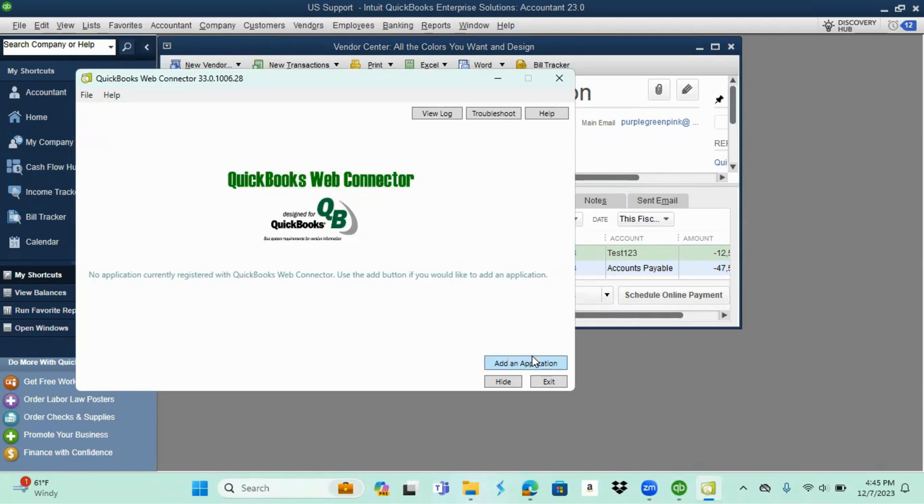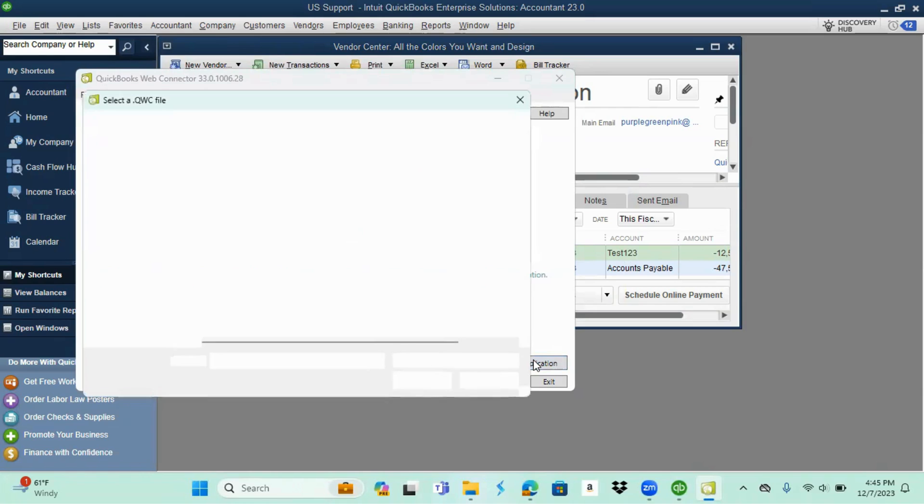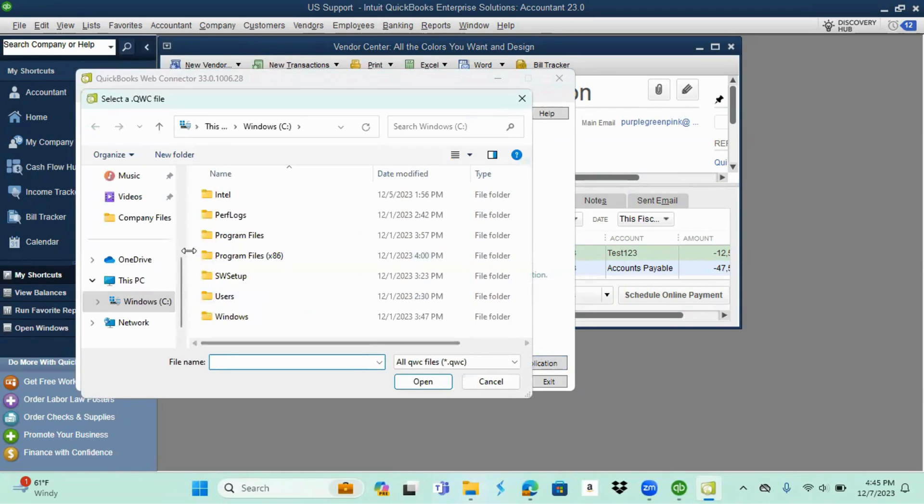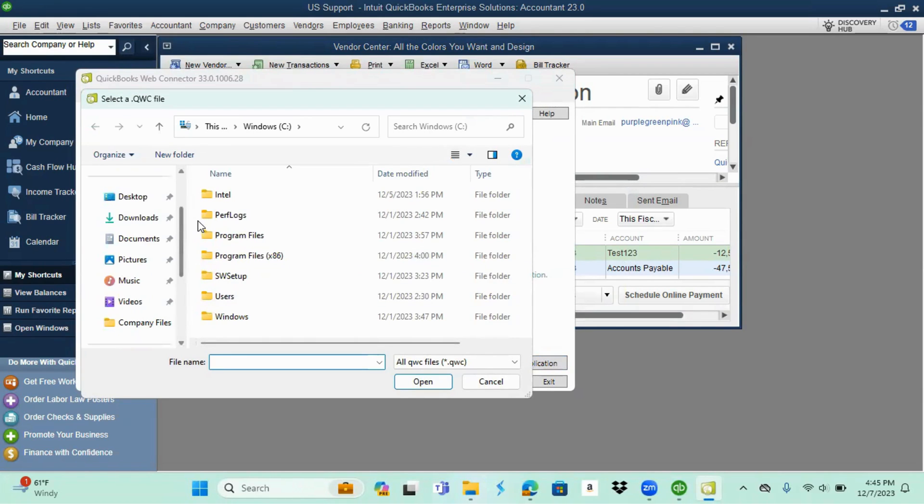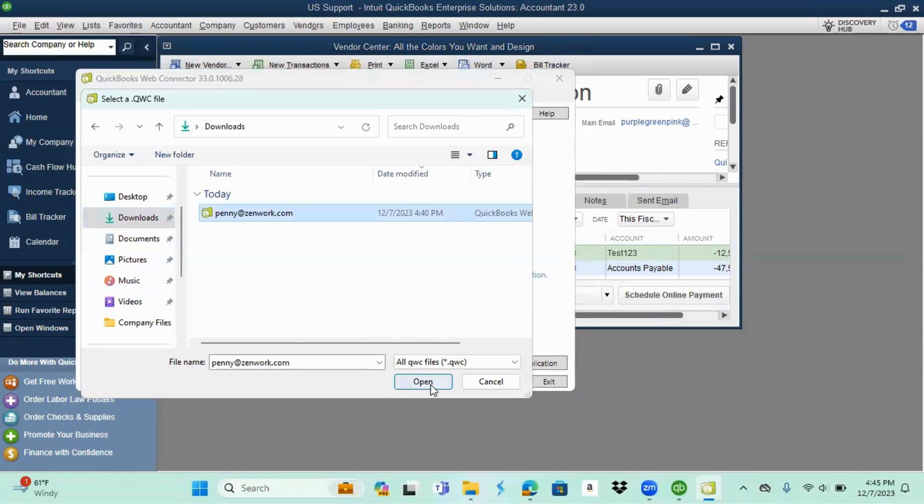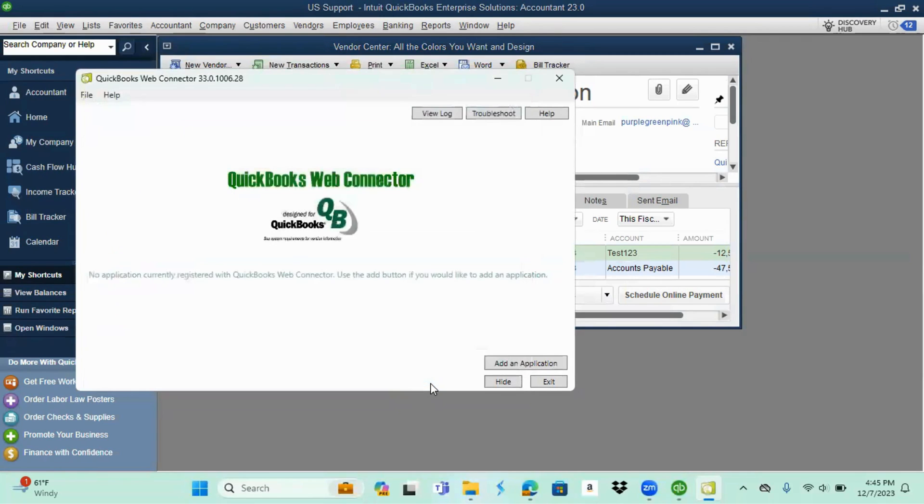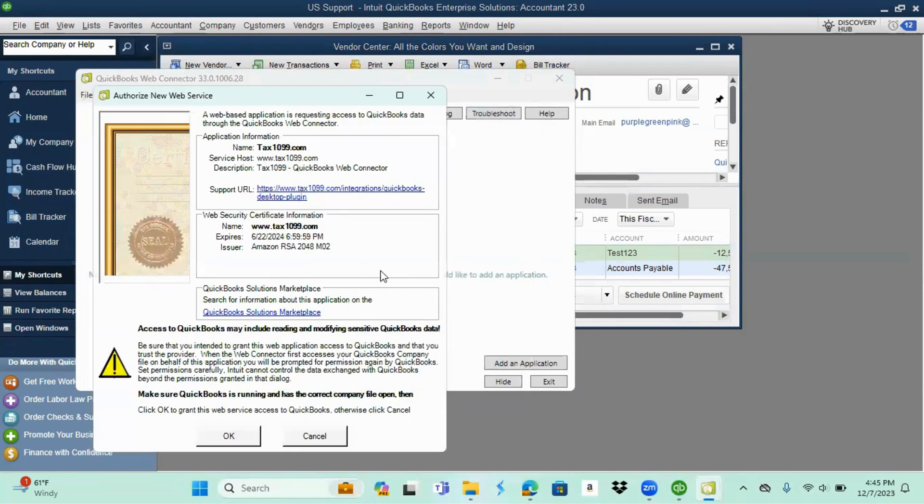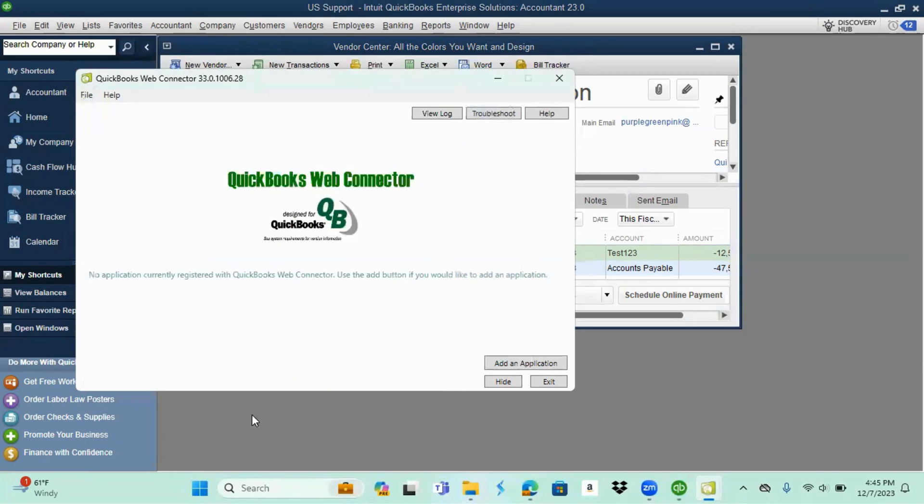And we're going to select add an application. What we're looking for is usually in downloads, so you want to scroll up to downloads and you're looking for the file with your email address. Select that and hit okay or open. This is to authorize the new web services with QuickBooks. You're going to hit okay.